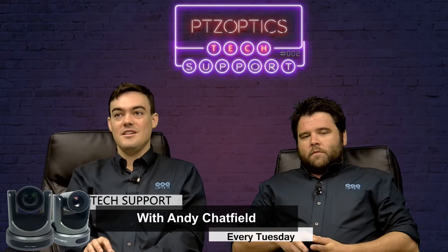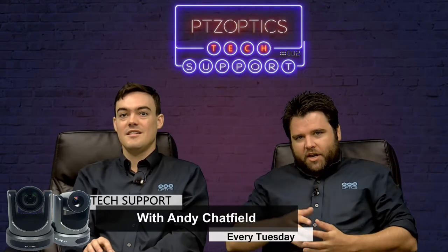Hello everybody, Paul Richards here, Director of Business Development. Hey guys, I'm Andy Chatfield, I'm the Head of Tech Support here.